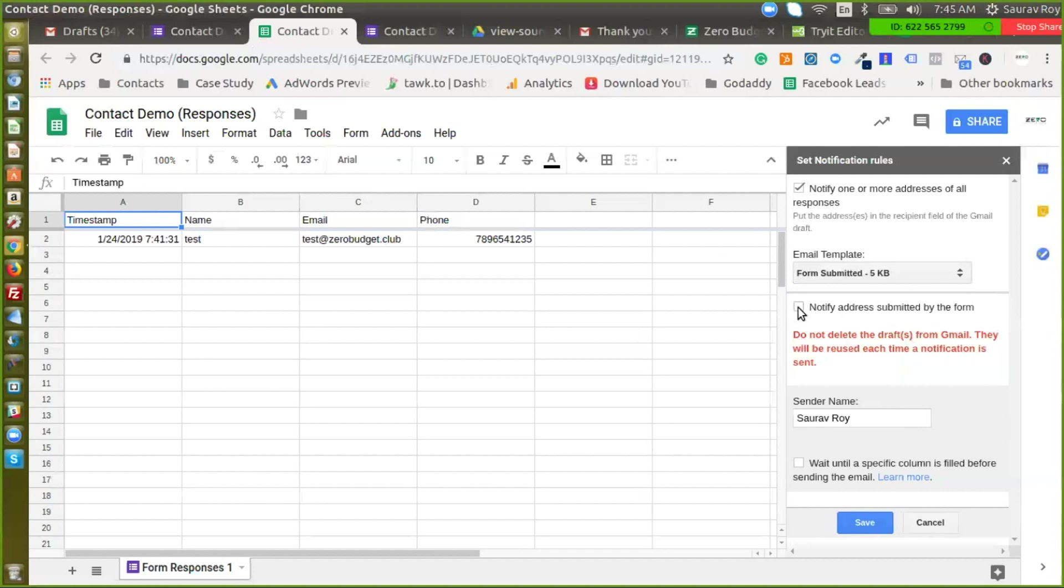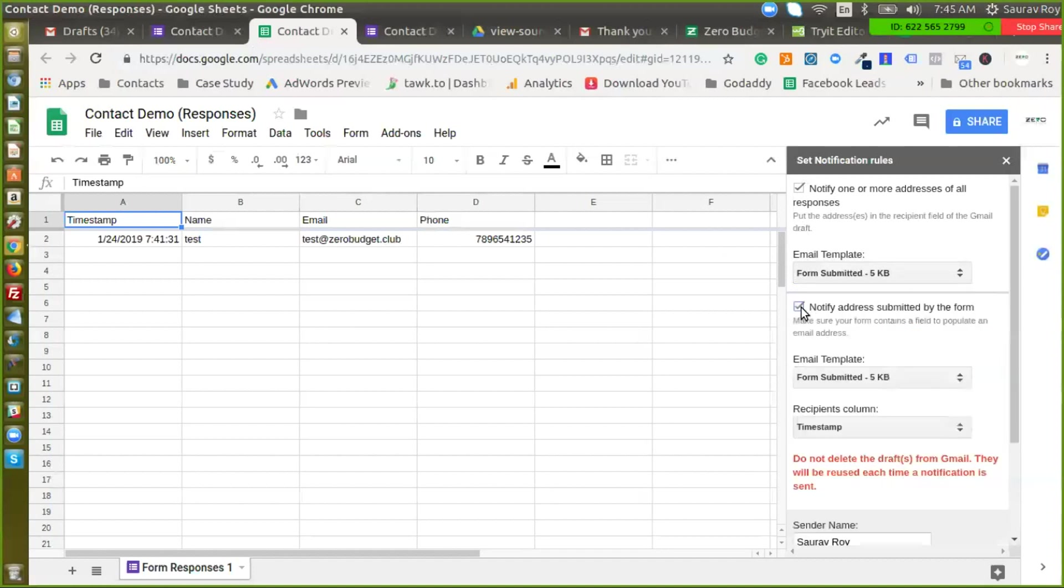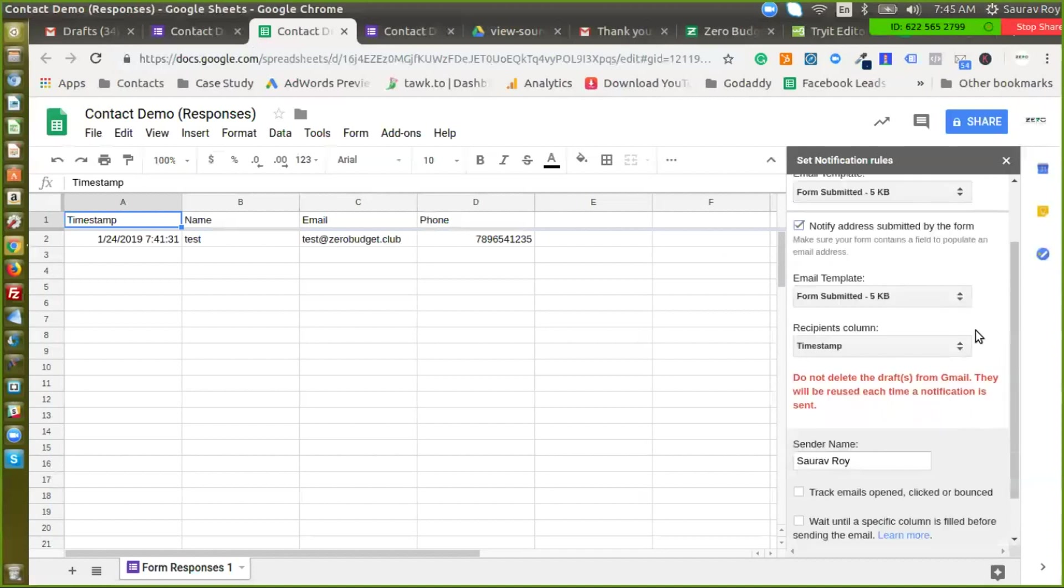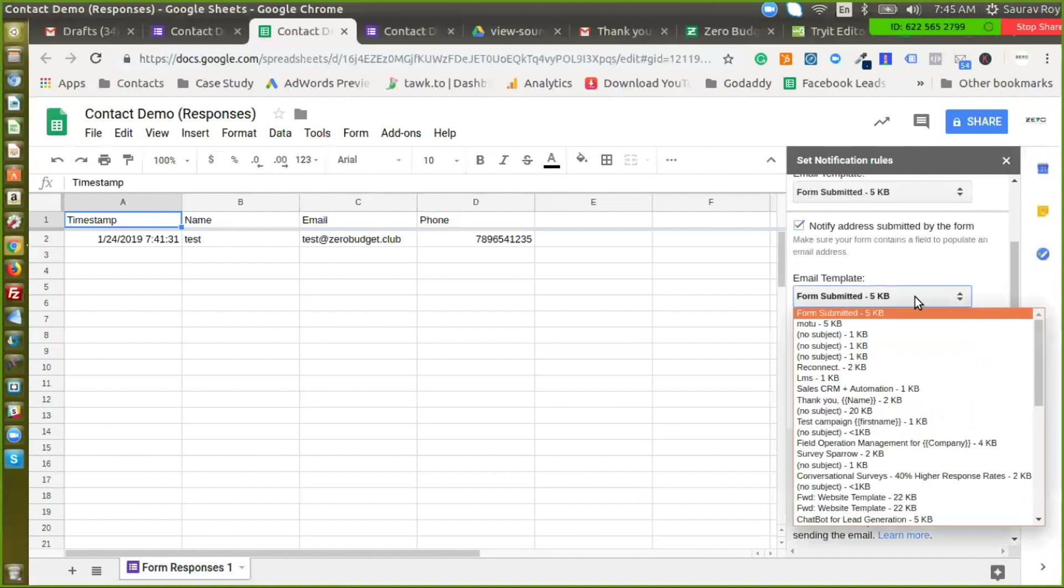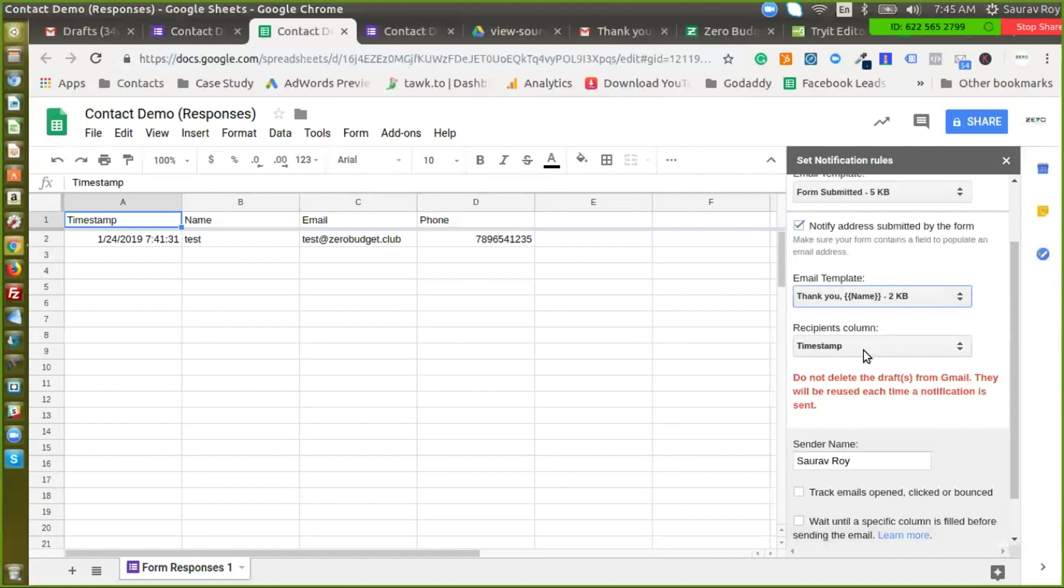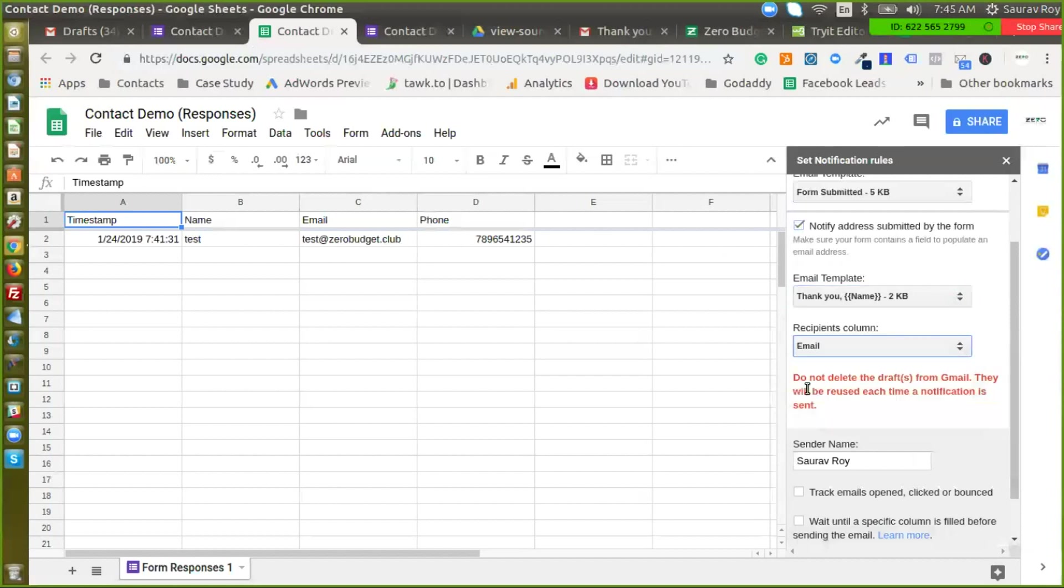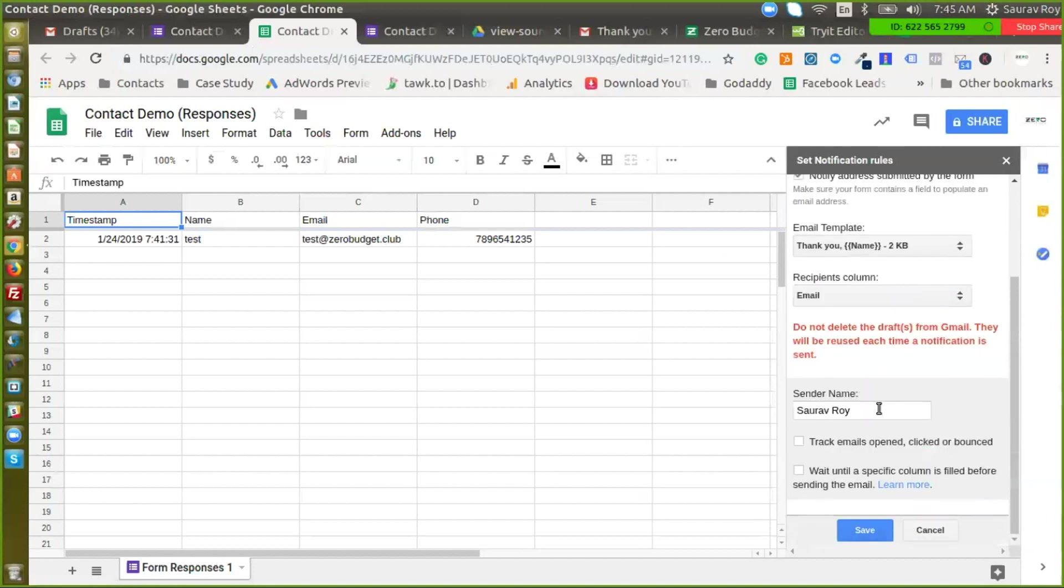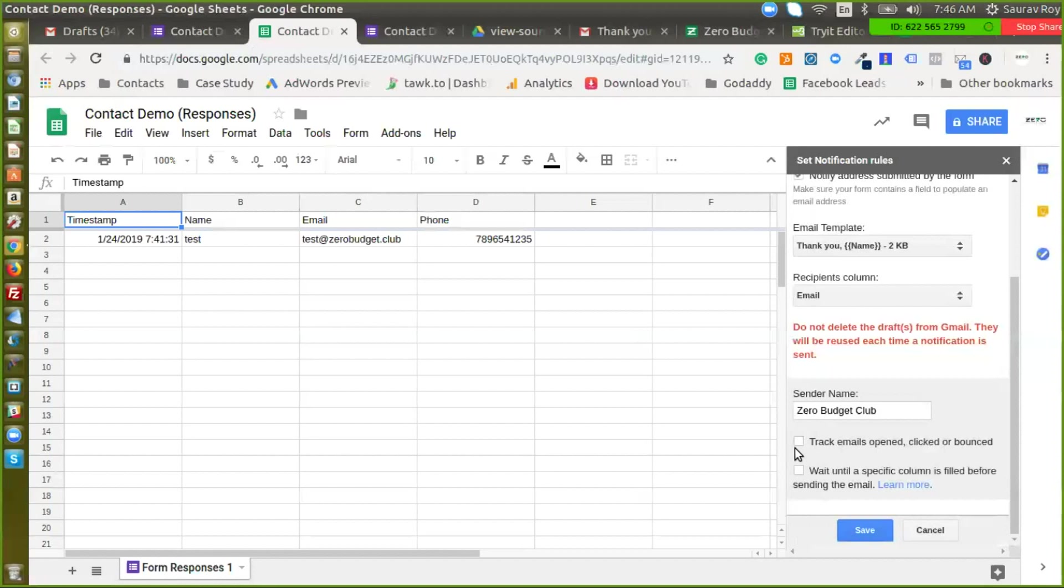So this is done and here for notifying email addresses I will select the thank you email template, here. And here we need to select email, sender name, so let's just make it Zero Budget Club. And there's a tracking option also available in here so you can track which emails have been opened or if any of those emails have bounced. So it's also a way to validate if the email addresses that you have collected whether they are genuine or not. Let's check this, save.